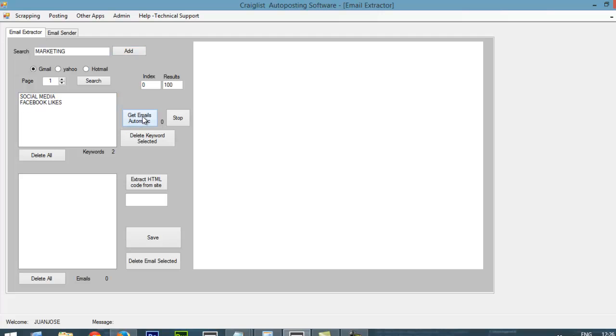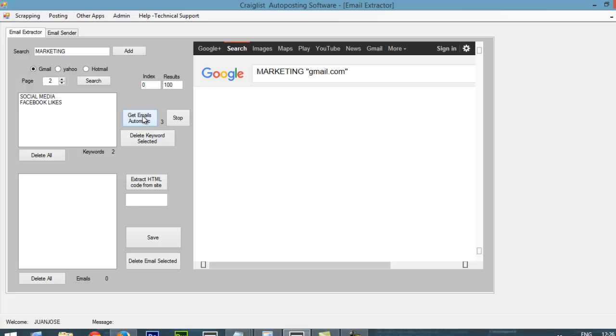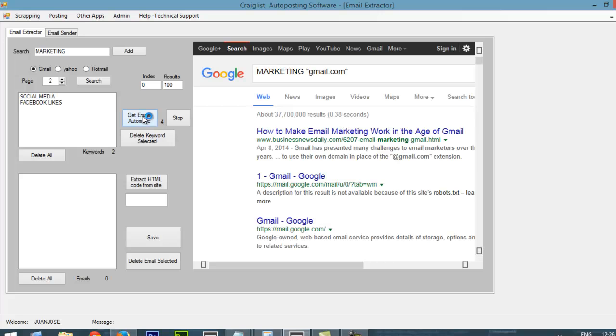I click Get Automatic Email. And it is going to start searching the information on Google. And it is going to grab all the emails for people that are interested in marketing.